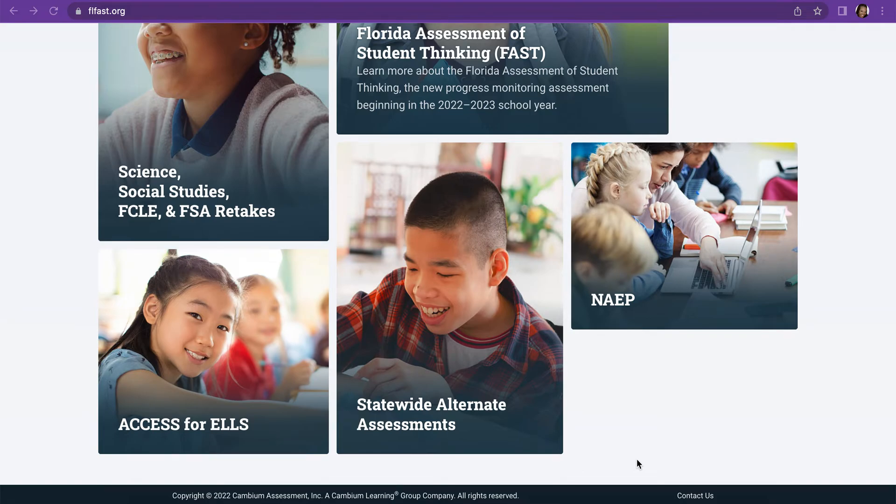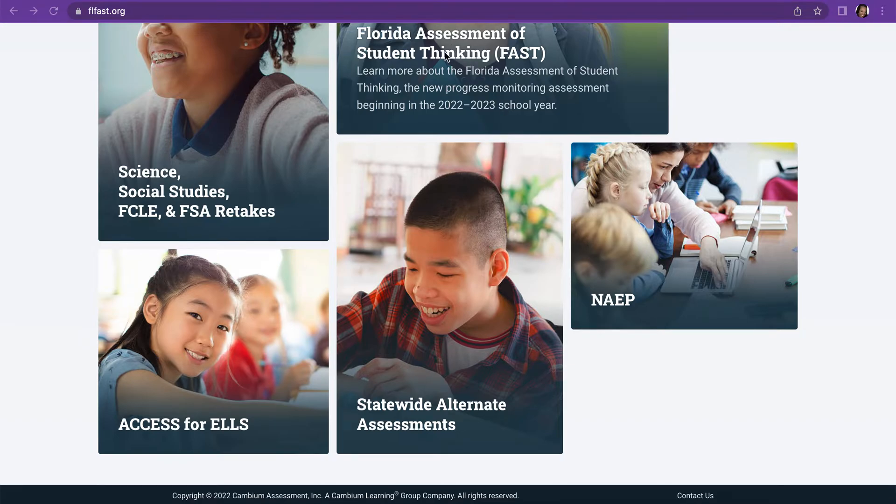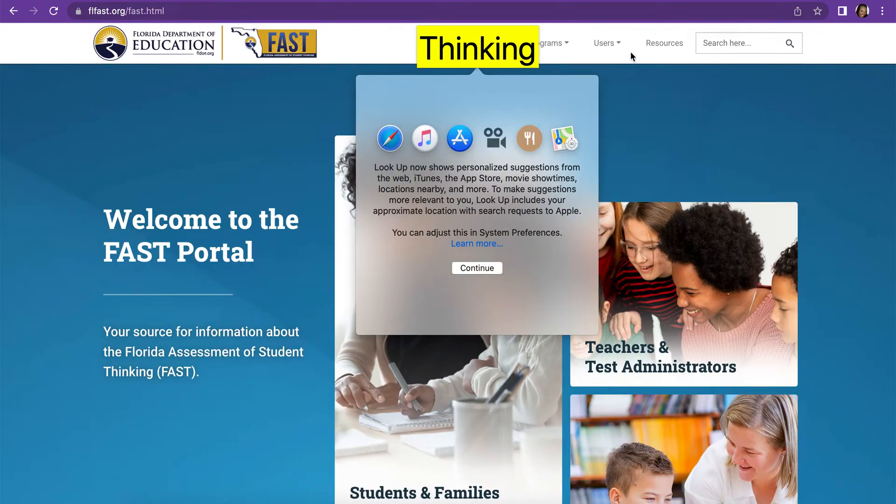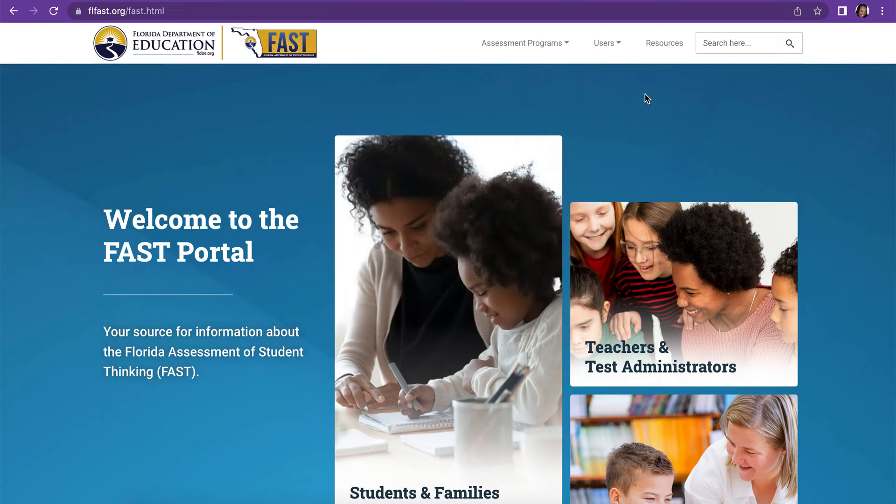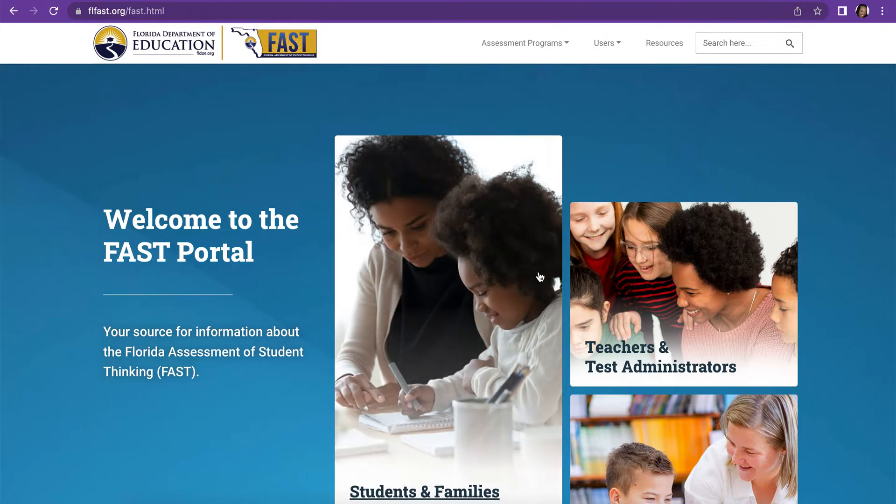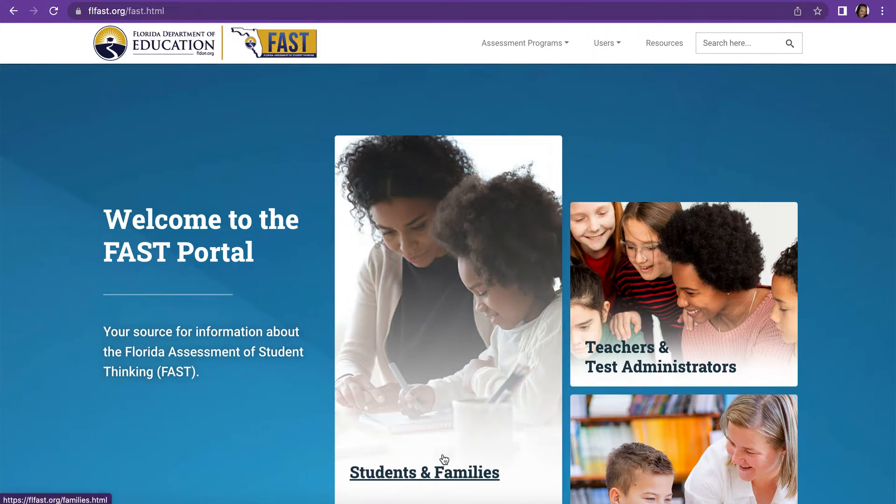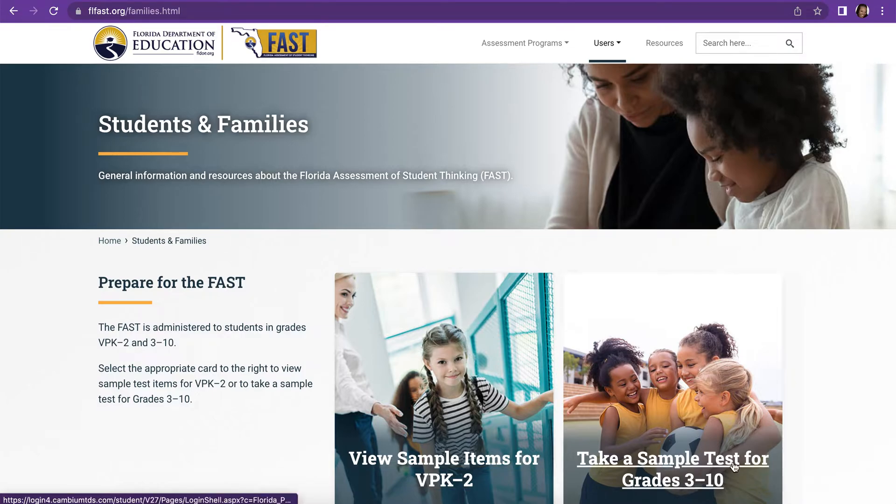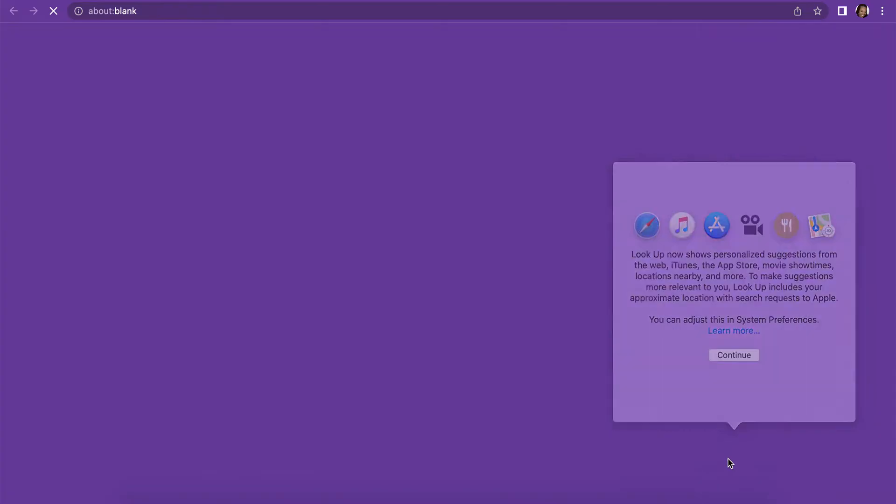After you type in fsassessments.org, you click where it says Florida Assessment of Student Thinking or FAST. Then when you get to the next screen, you're going to click on the one that says Students and Families. And then finally take a sample test for grades 3 through 10.